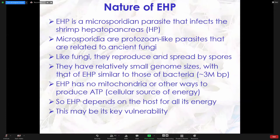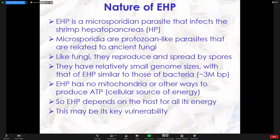EHP is a microsporidian parasite that infects the shrimp hepatopancreas. These microsporidians are protozoan-like parasites that are related to the ancient fungi. Whether they're protozoans or fungi is still controversial. However, like fungi, they reproduce and spread by spores.